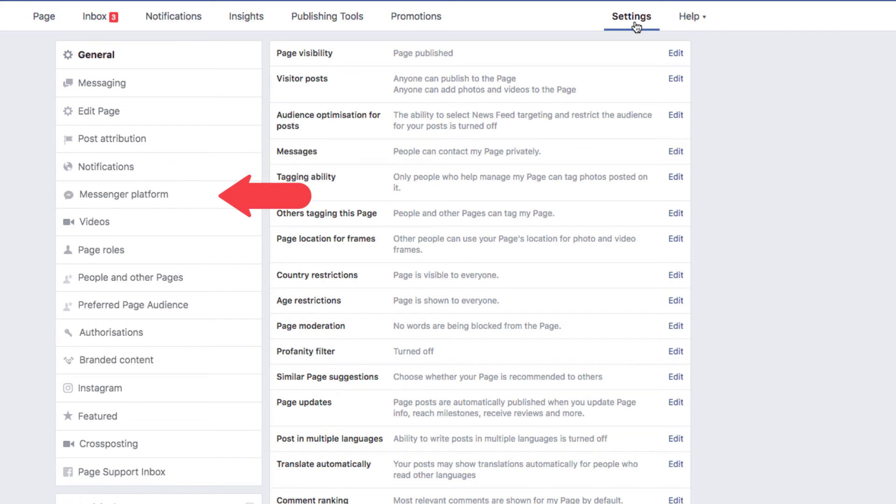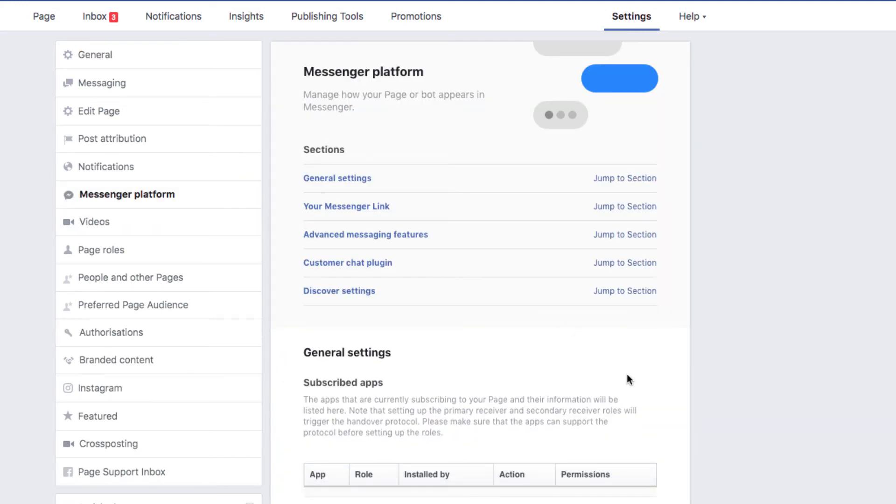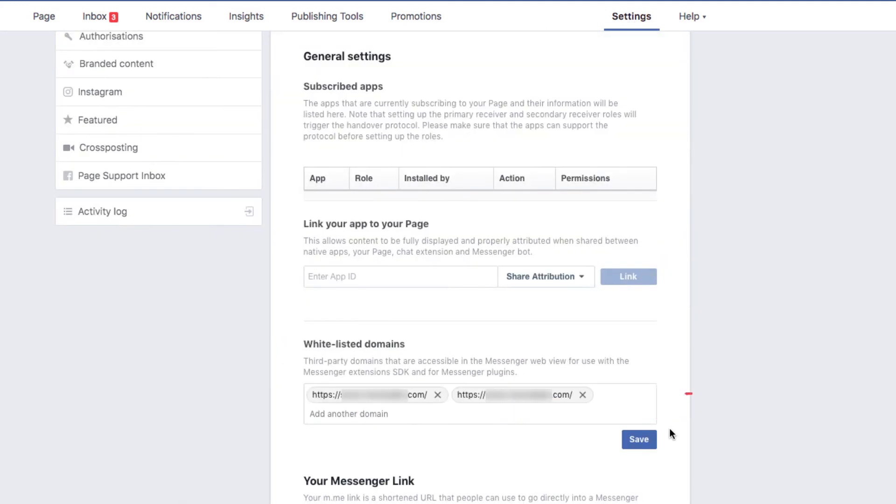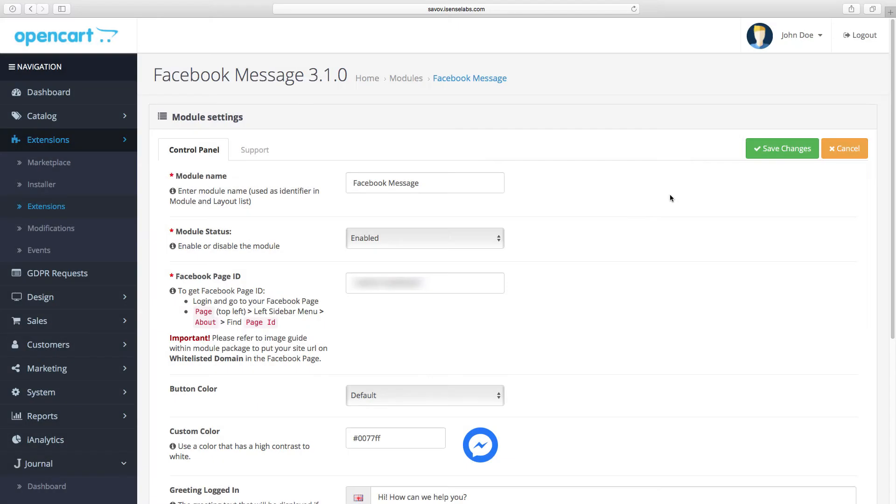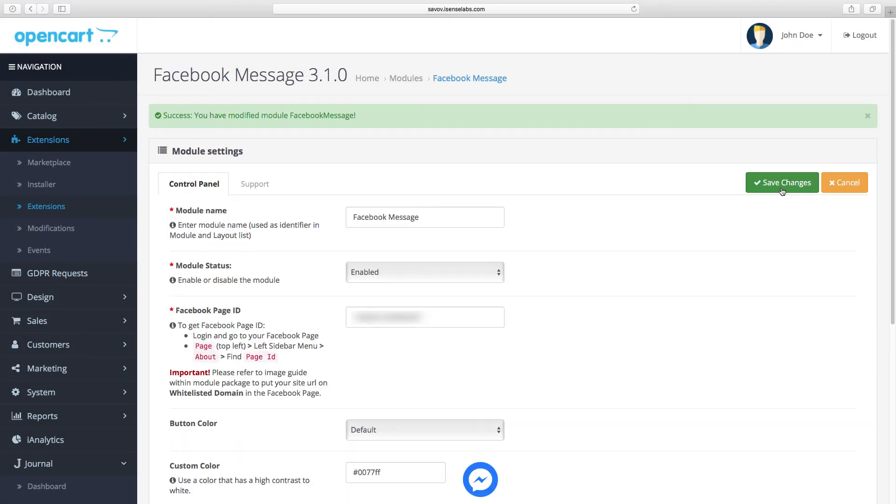Scroll down to the field called whitelisted domains. We need to enter your store domain here. After all is done click Save to create your module.